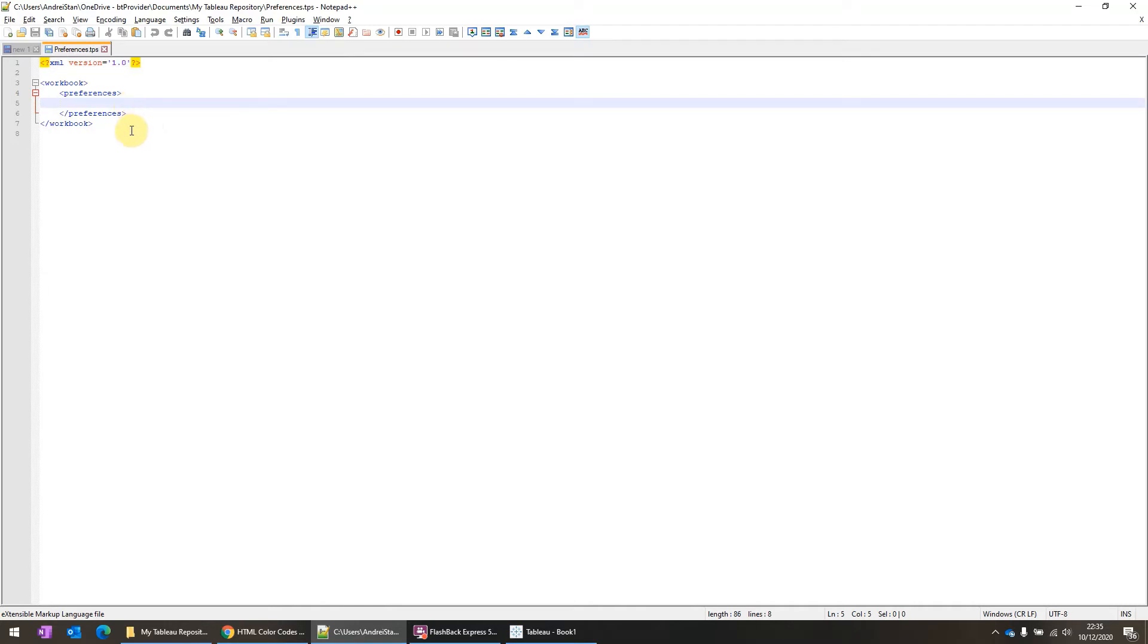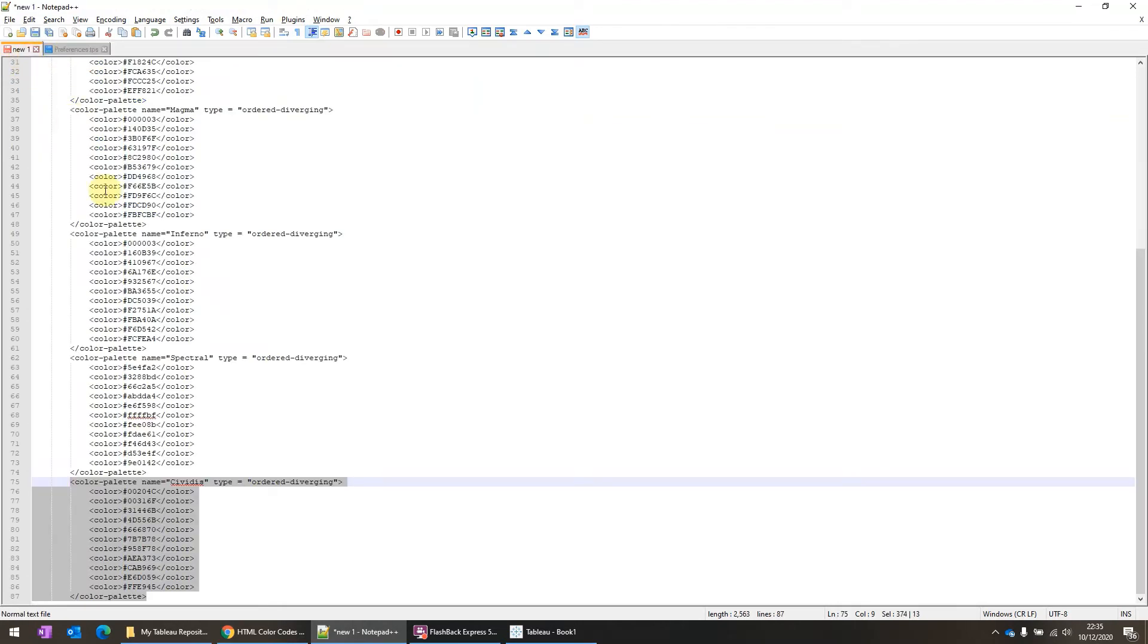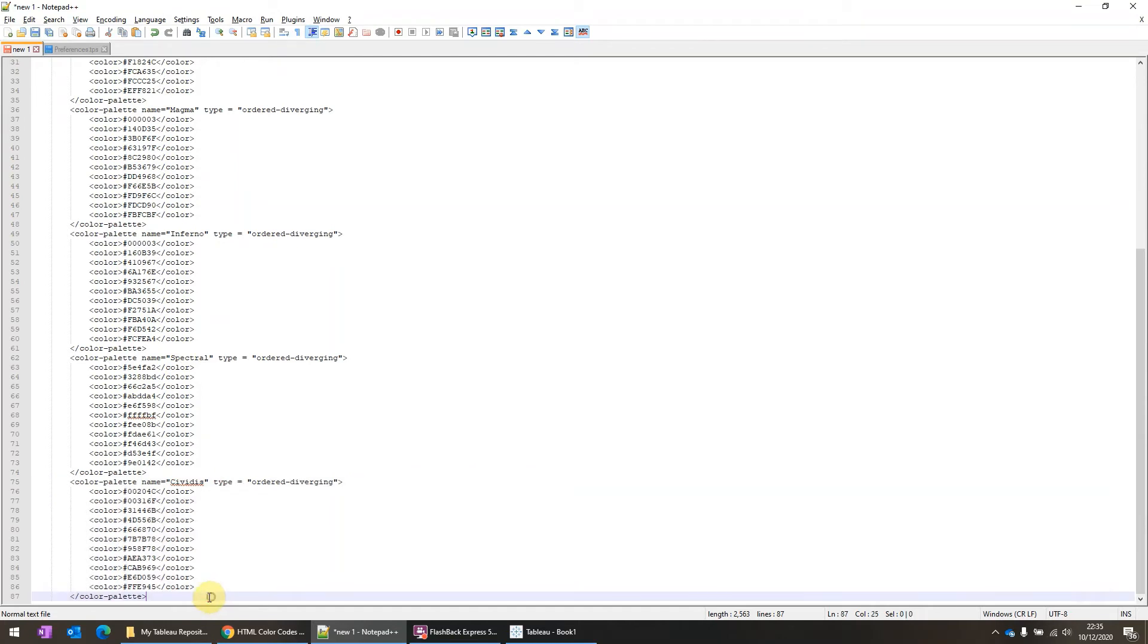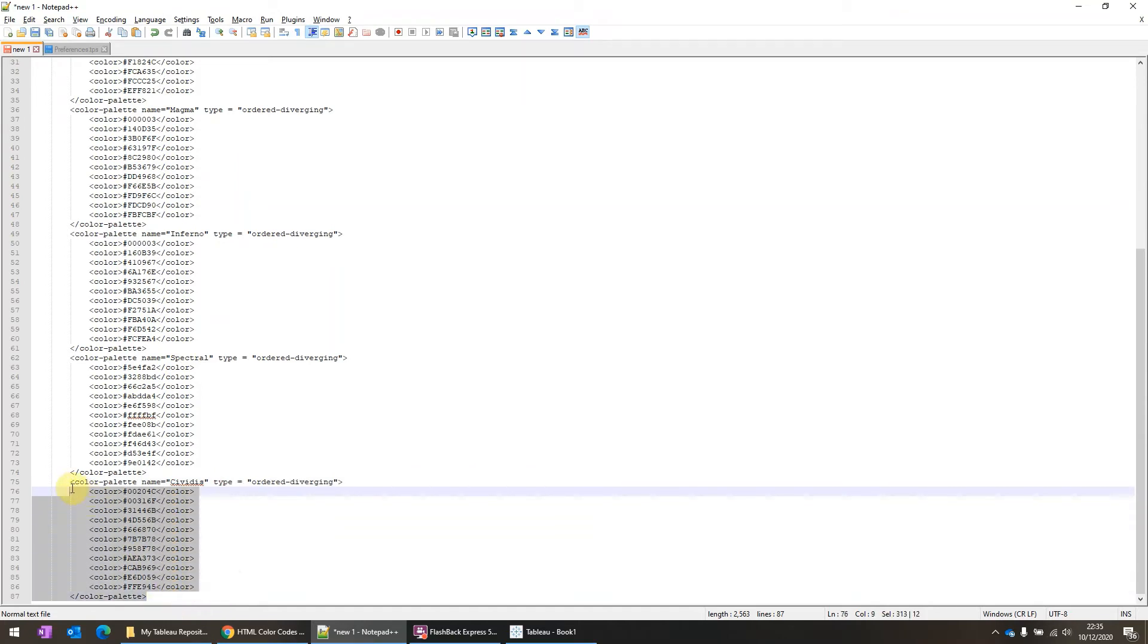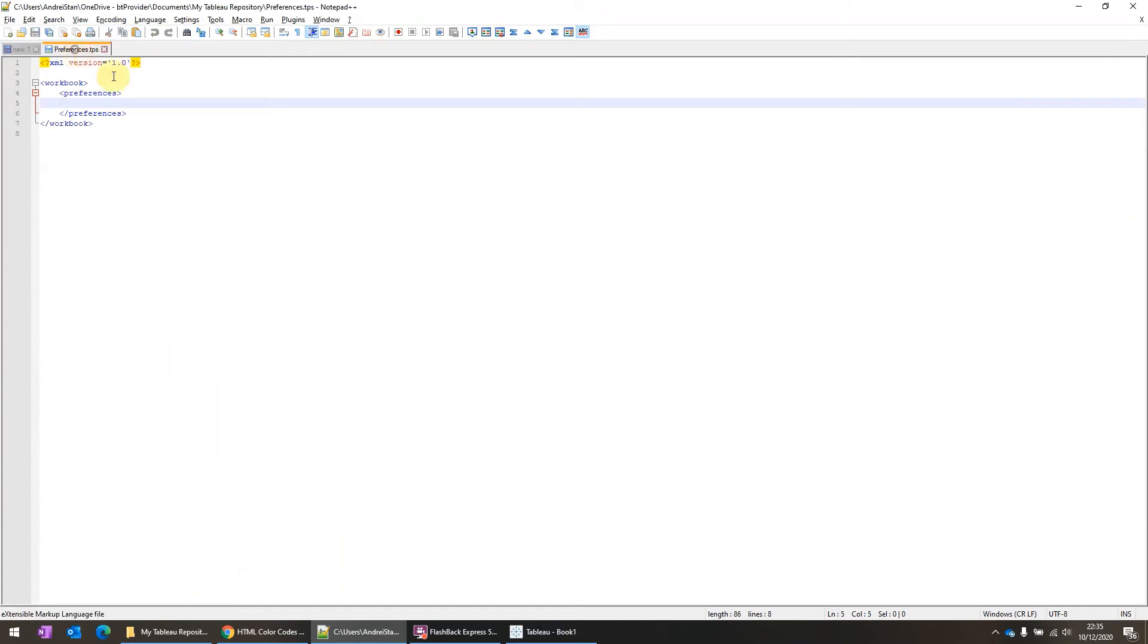So the file looks like this. There isn't any custom color palette added, but I have opened some here. And I'm going to use this one.